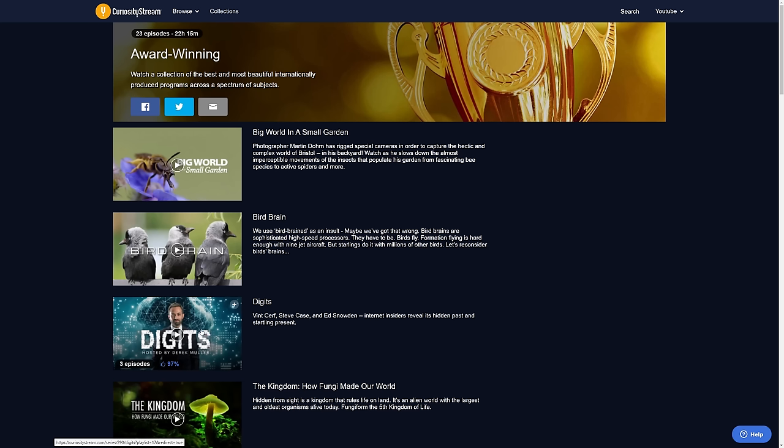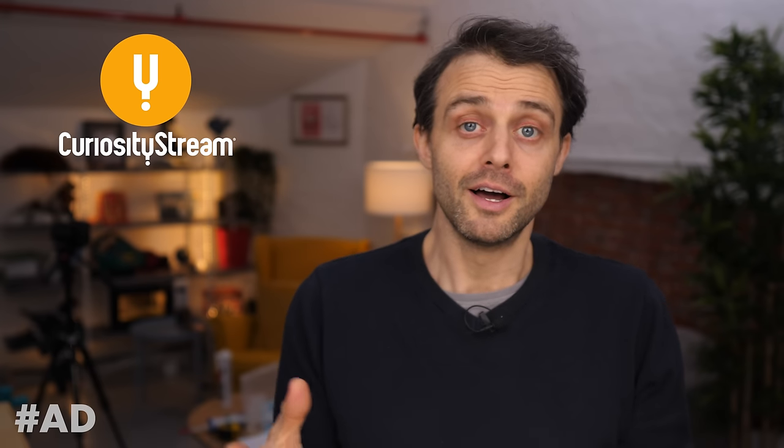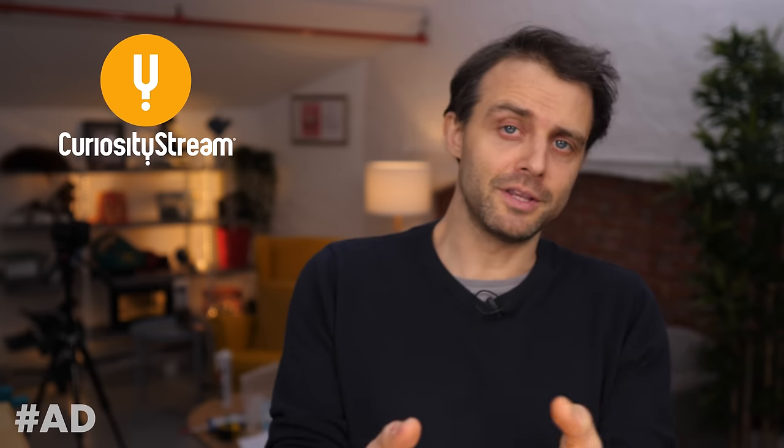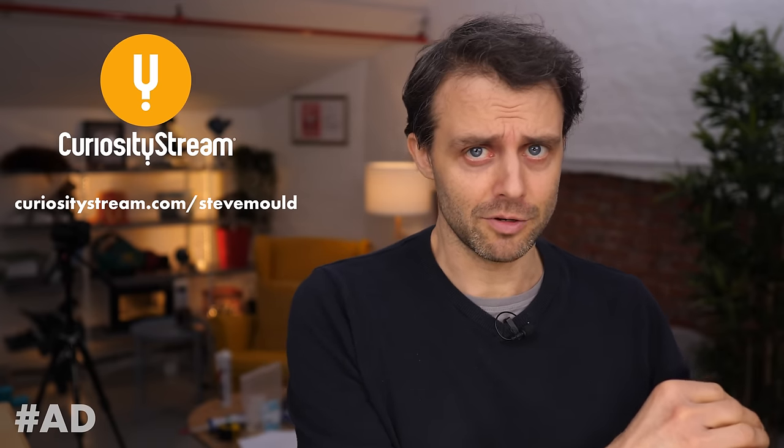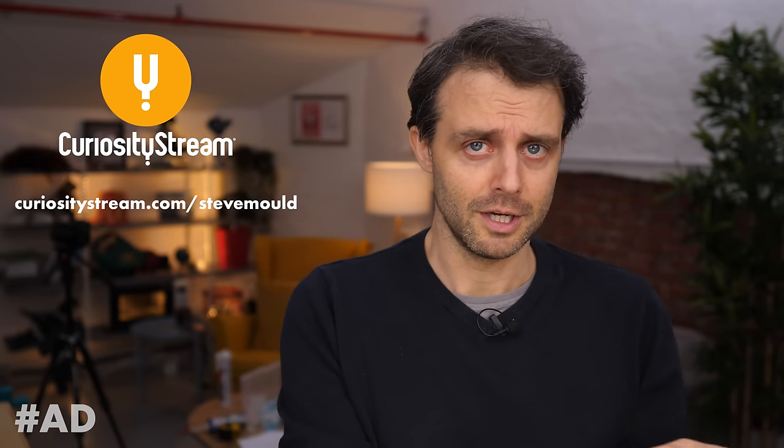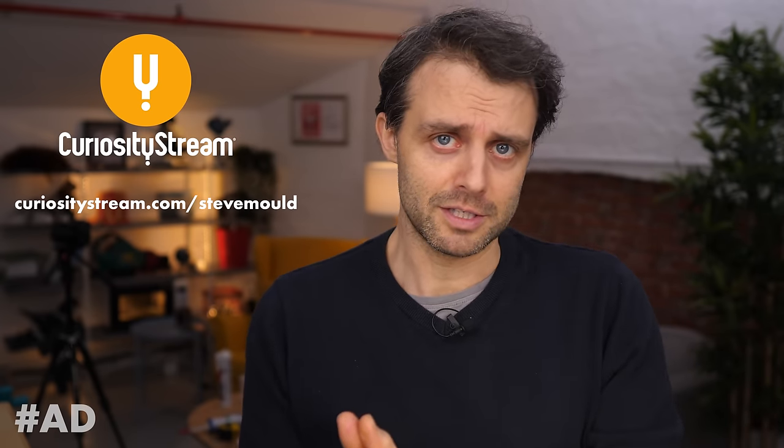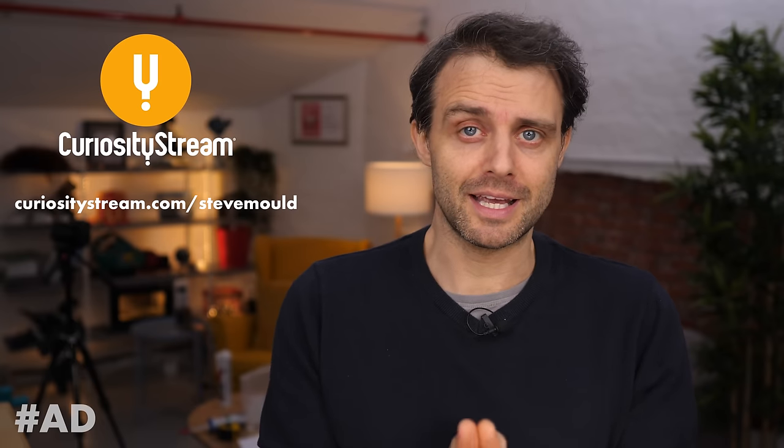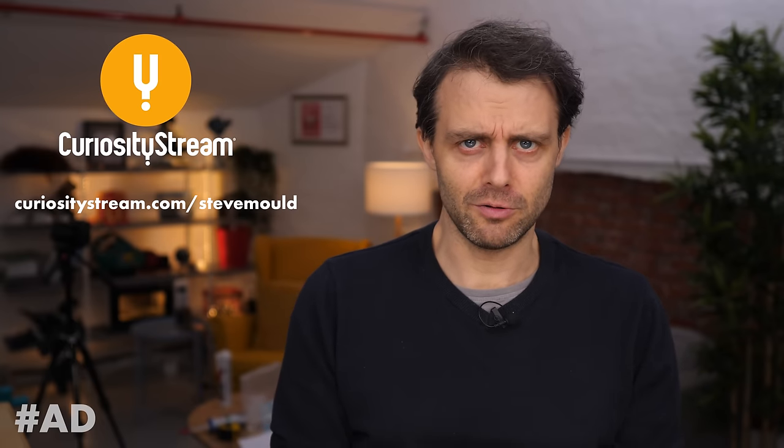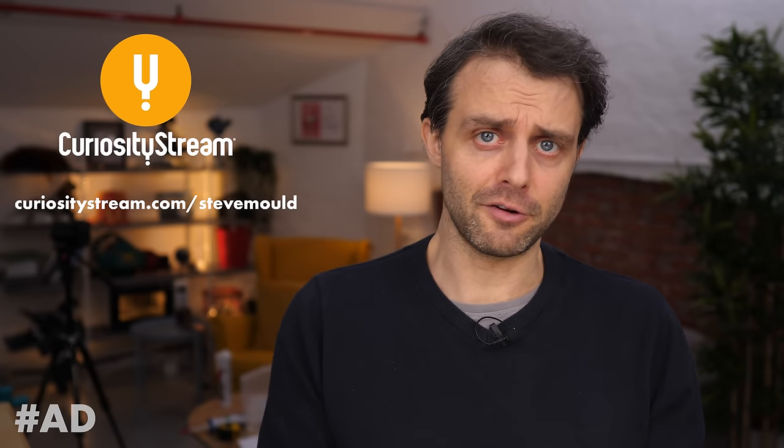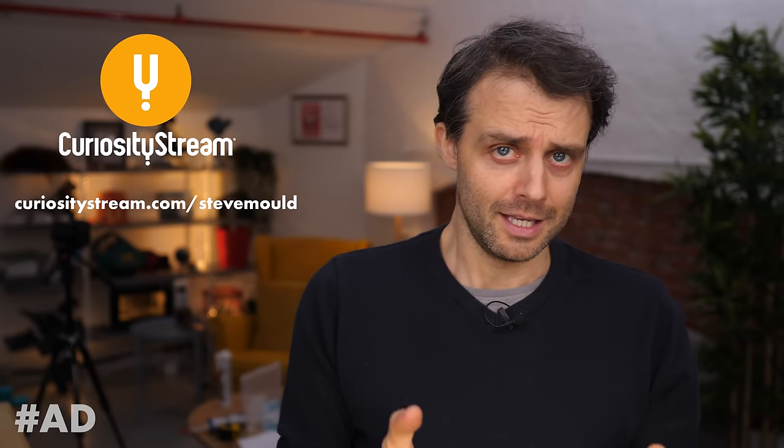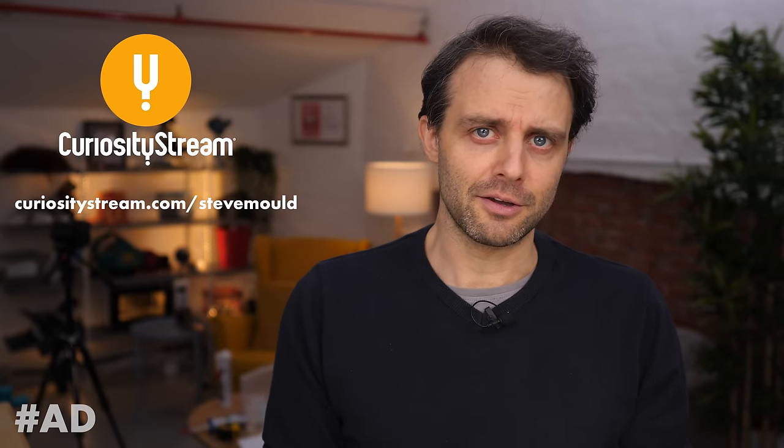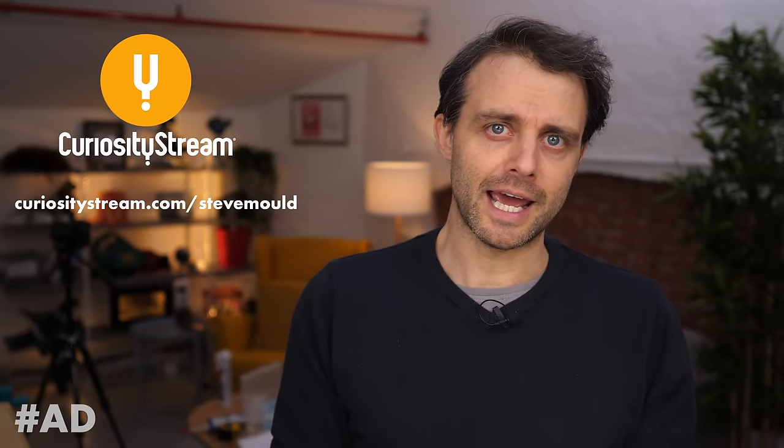CuriosityStream is available on your computer, your phone, and your tablet, of course, but it's also now available on your smart TV. The promo on this one is actually really good. If you go to my URL, curiositystream.com/SteveMould, use promo code SteveMould at checkout, you get 40% off annual membership. That's just $12 for a whole year. It's for a limited time only. So check out CuriosityStream today.